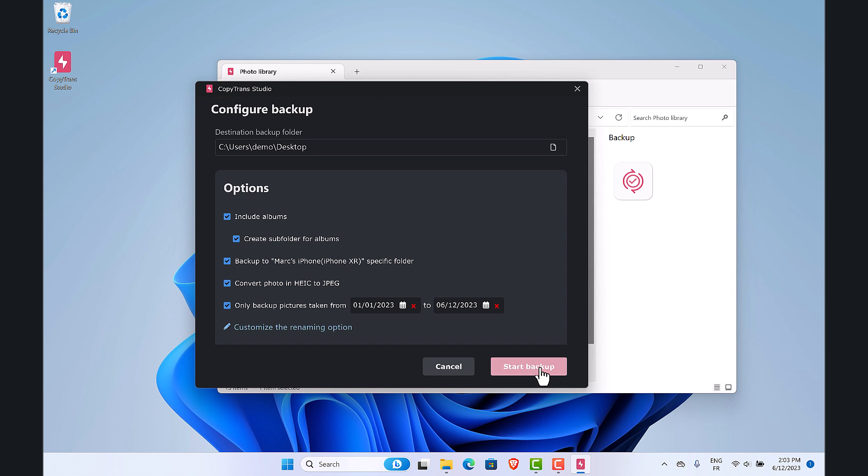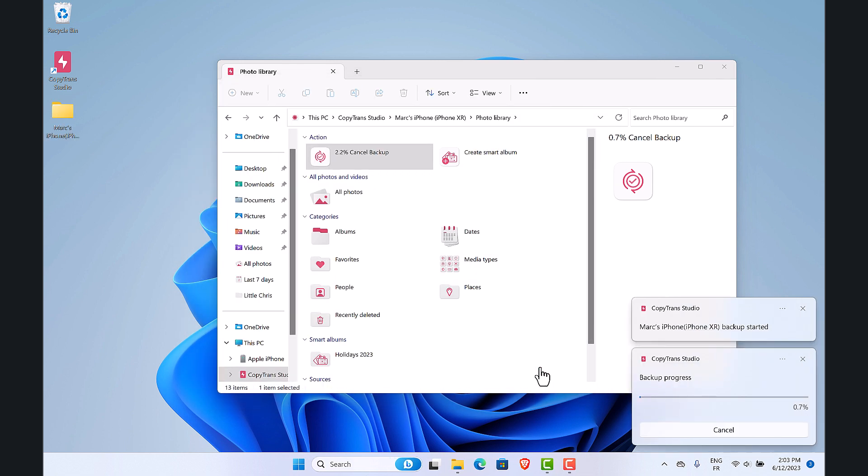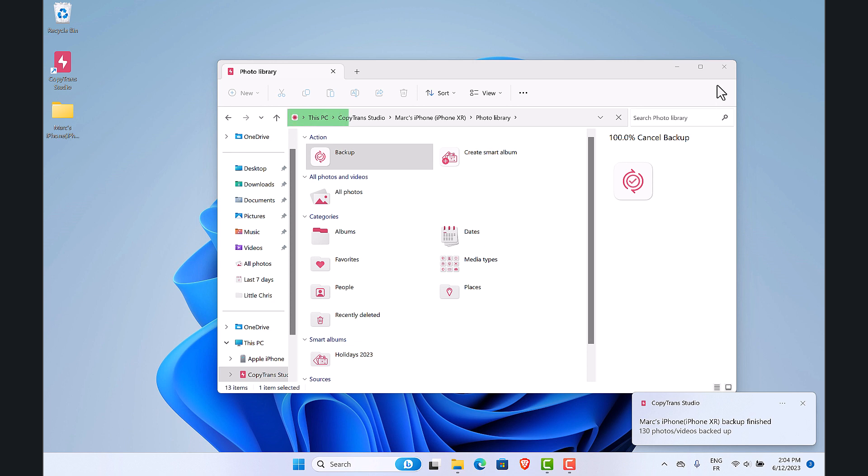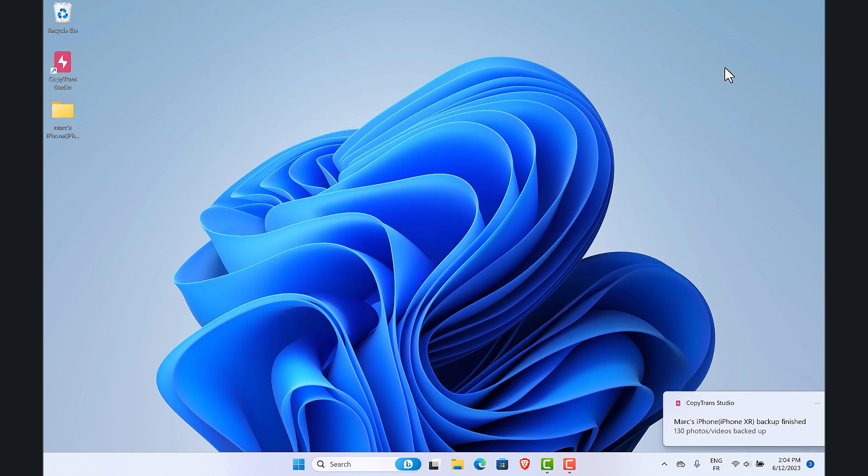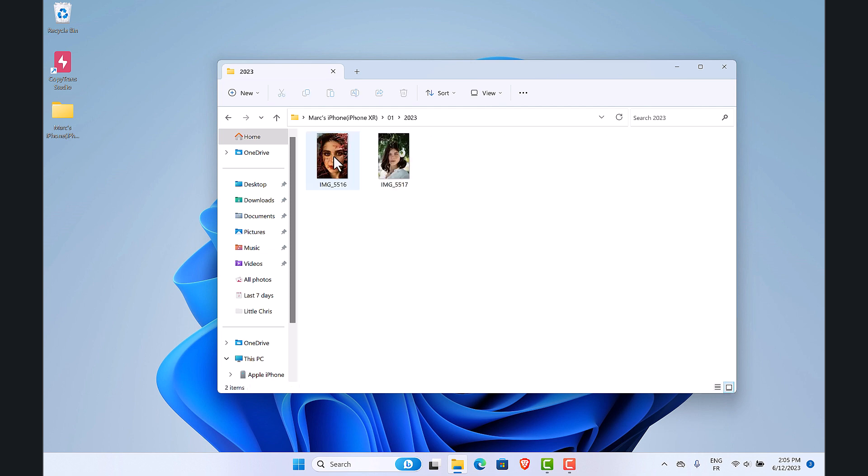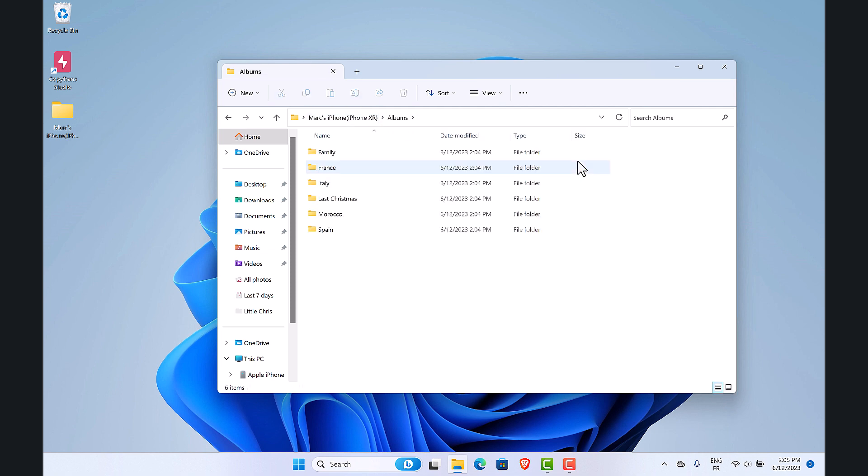Now let's start the backup. Let's see the result. All my photos are renamed and organized the way I want. It's as simple as that.